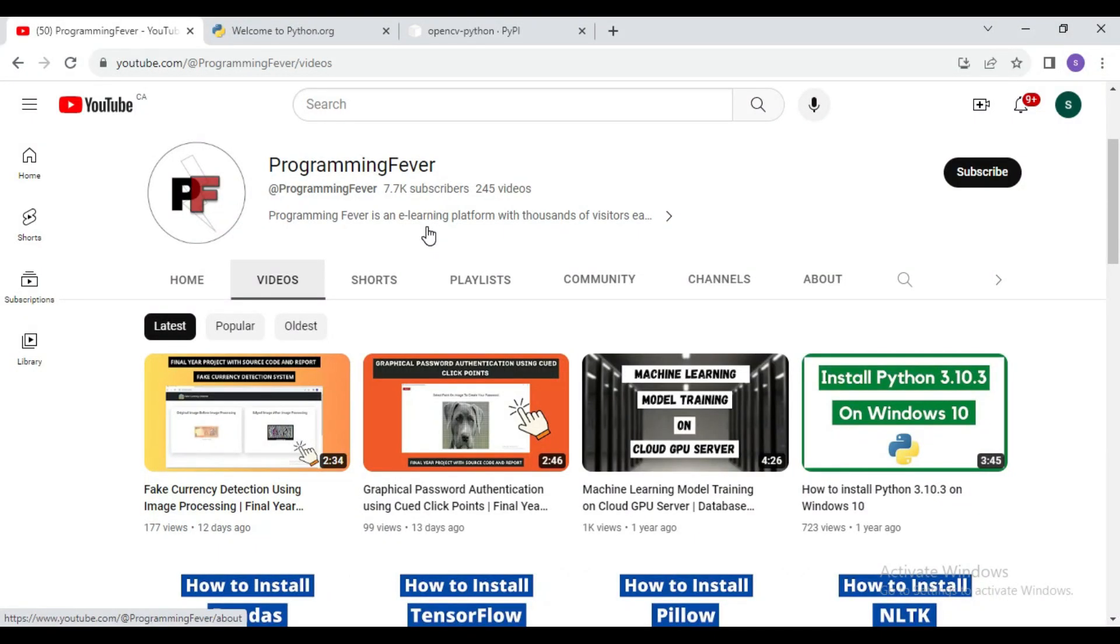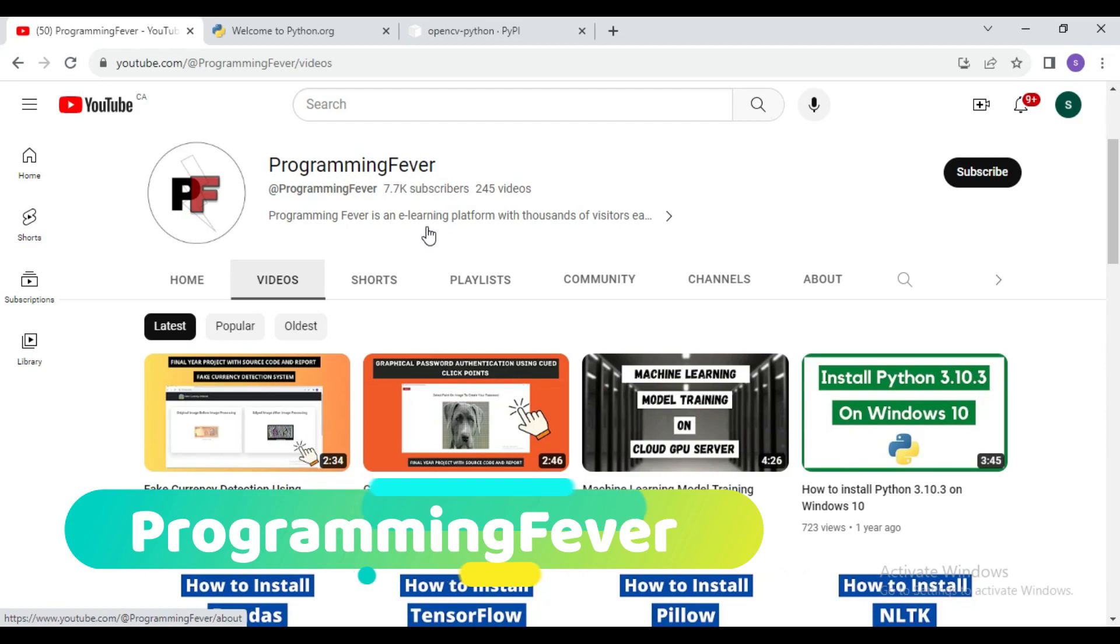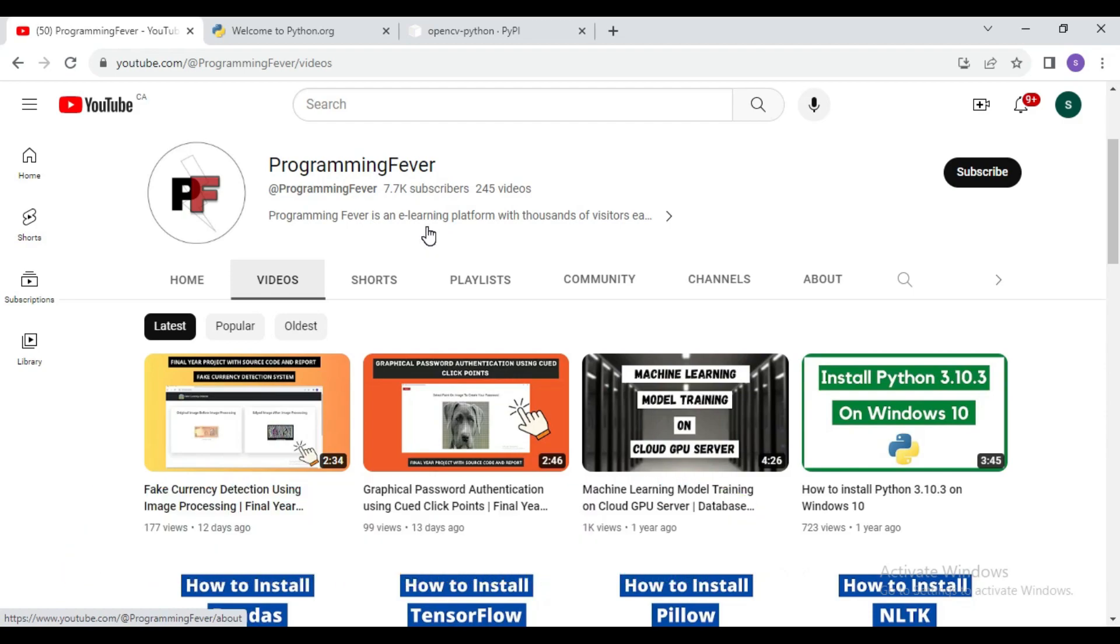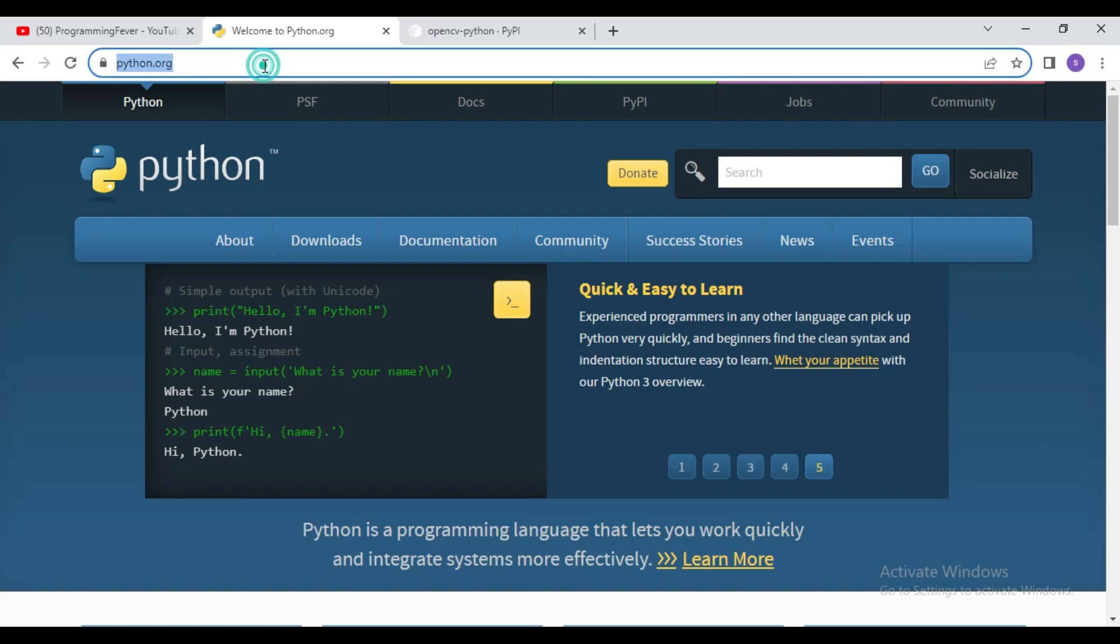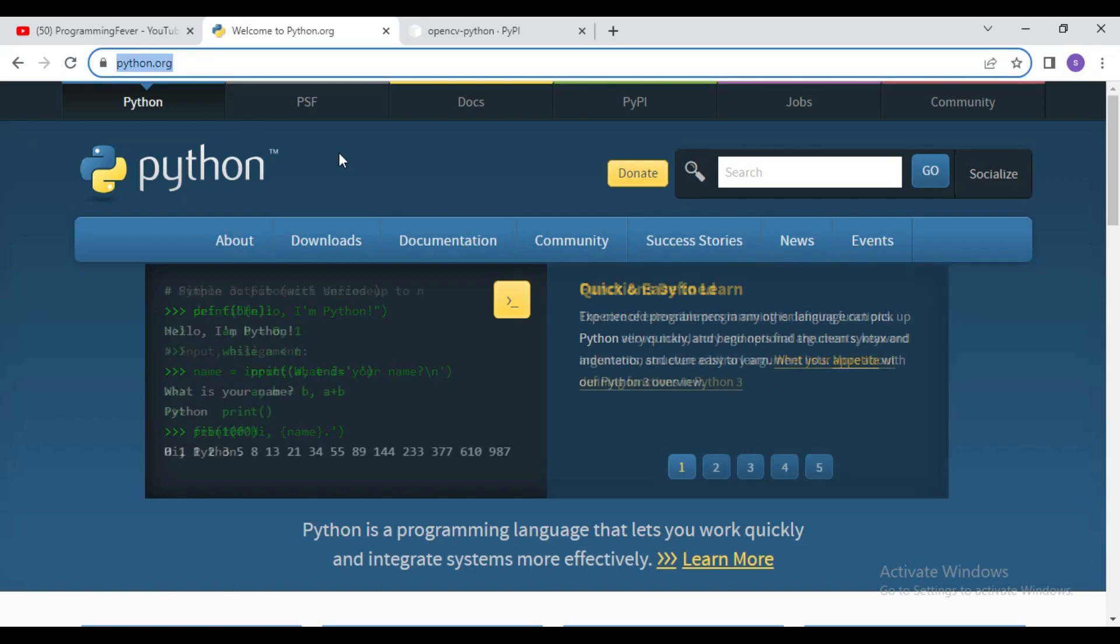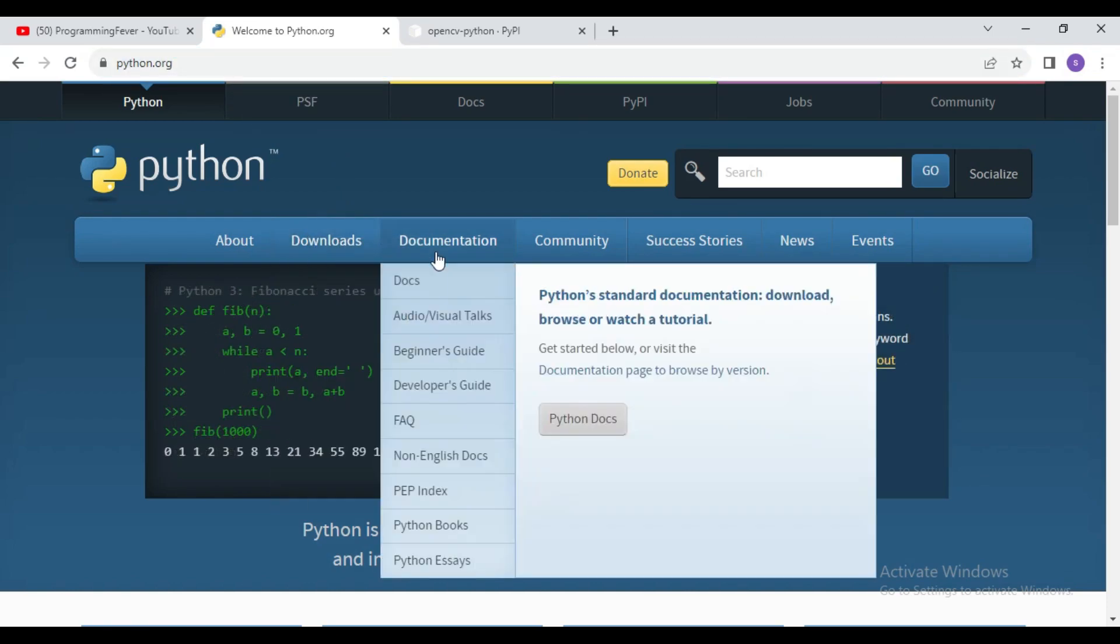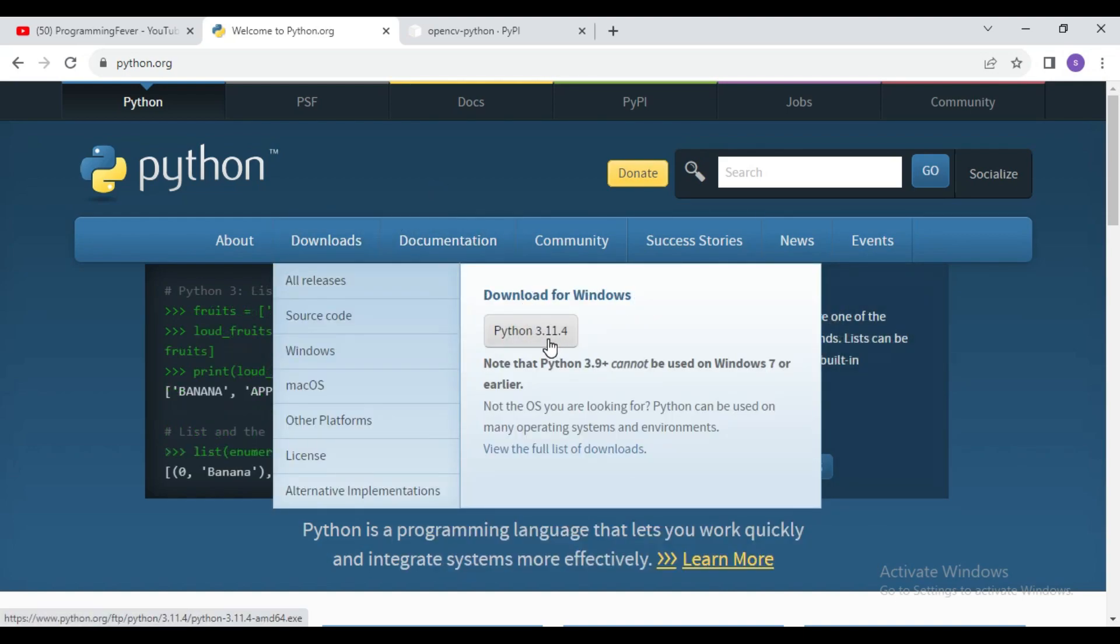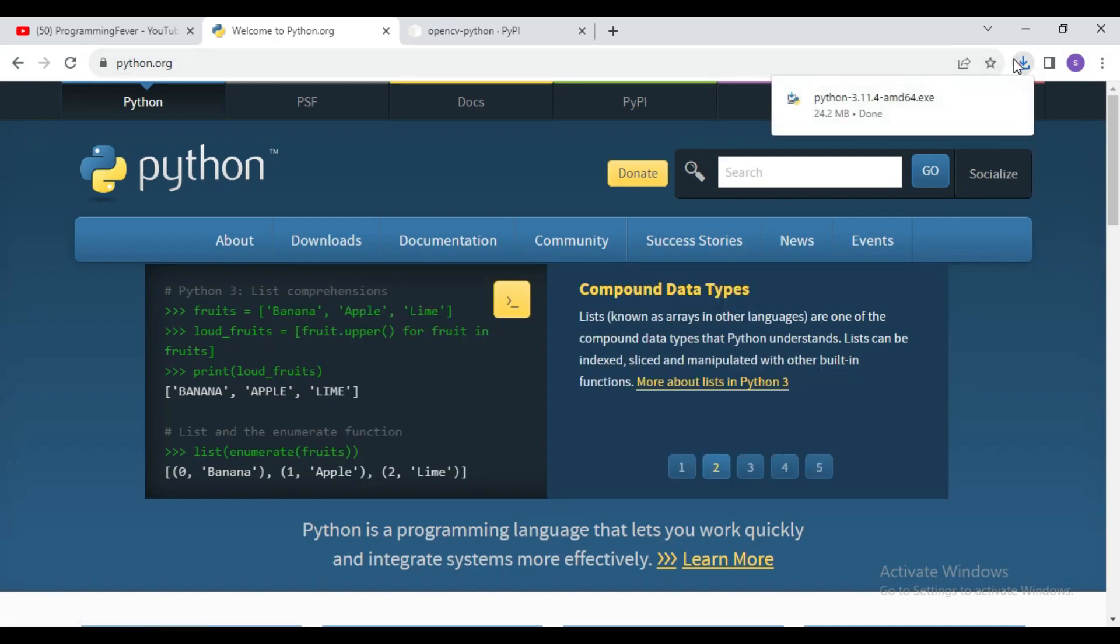Hello guys and welcome to this channel Programming Fever. In this video I will show you how you can install OpenCV latest version with Python 3.11. So first download Python latest version from python.org. I opened this website python.org, now hover over on this download button and download this Python latest version Python 3.11.4.